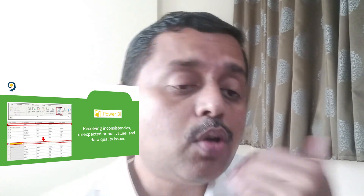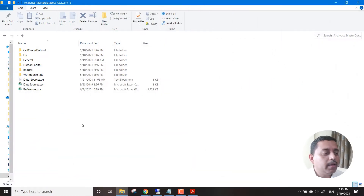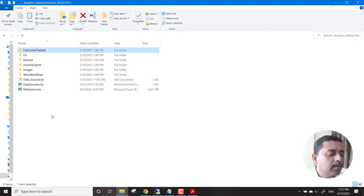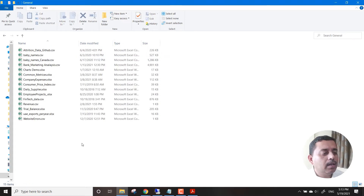First thing first - if we get some data and have some issues with null values and data quality, how do we resolve those inconsistencies? For this purpose we need to showcase some datasets. We have multiple data sources: some call center data, finance-related data, and human capital data which we will be using for the capstone projects, as well as several general datasets.